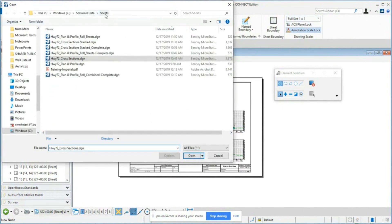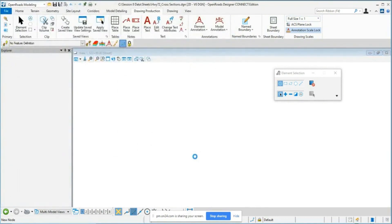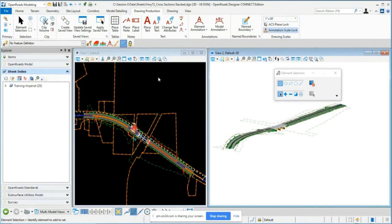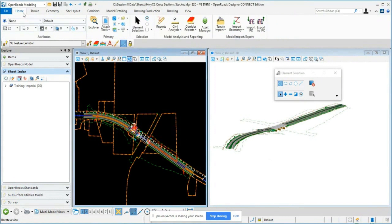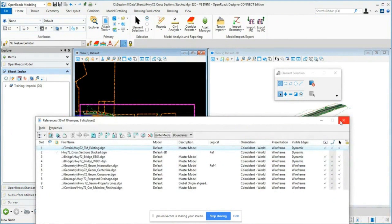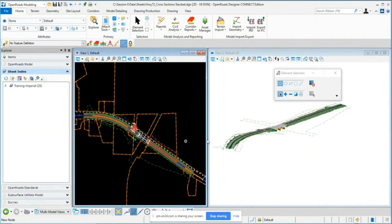I'm going to open the file called Highway 72 Cross Section Stacked in the Session 8 Data > Sheets folder. This is a blank file with necessary references attached and 2D and 3D views. We're going to create some cross-section named boundaries and a roll section set of cross sections. Instead of putting cross sections in many sheet models, we'll throw them into one sheet model for a roll plot.